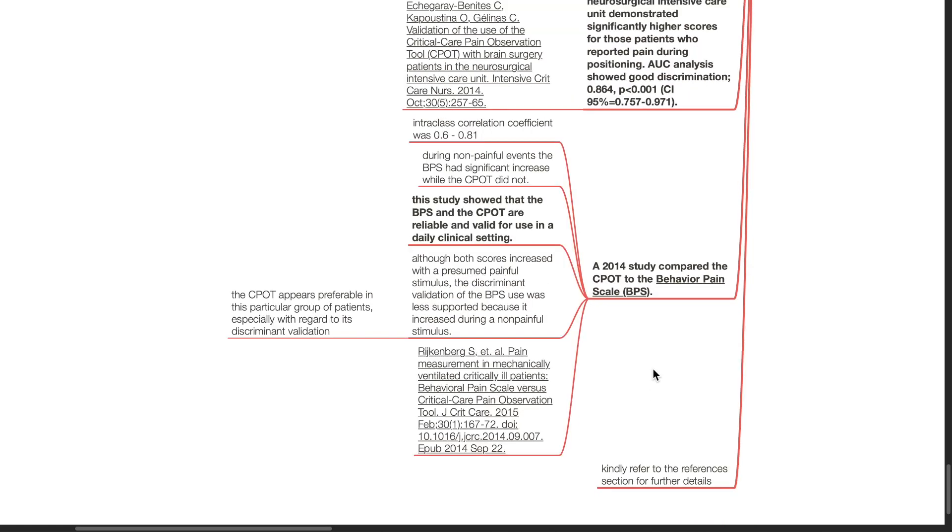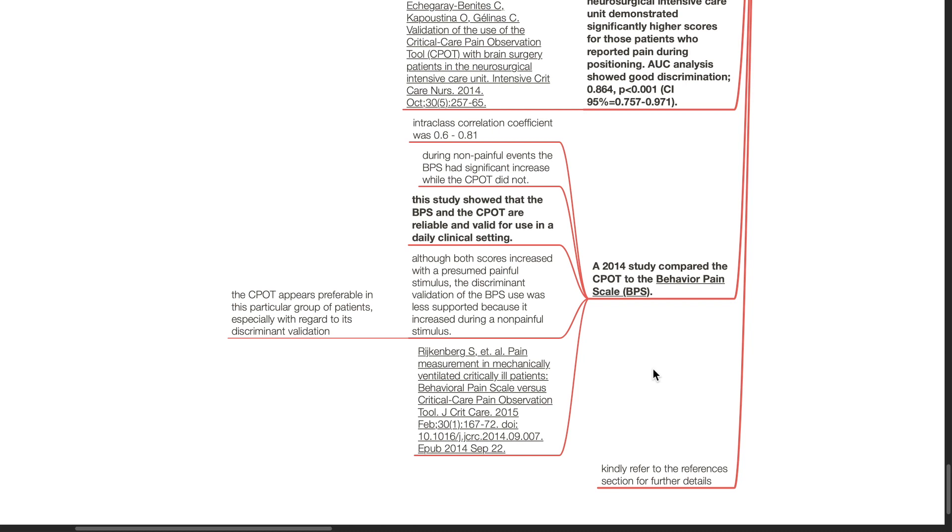A 2014 study by Rijkenberg et al. compared the CPOT to the Behavioral Pain Scale. Intra-class correlation coefficient was found to be 0.6 to 0.81. During non-painful events, the BPS had significant increase while the CPOT did not. This study showed that the BPS and the CPOT are reliable and valid for use in a daily clinical setting. Although both scores increased with a presumed painful stimulus, the discriminant validation of the BPS use was less supported because it increased during a non-painful stimulus. The CPOT appears preferable in this particular group of patients, especially with regards to its discriminant validation.